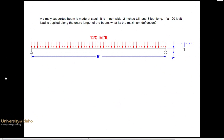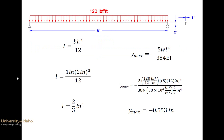We have a steel beam with 120 pounds per foot uniform load applied to the top surface. It is 1 inch wide, 2 inches tall, and 8 feet long. Here's the closed form solution for this particular setup — it gives a deflection of 0.55 inches. Let's see if we can reproduce this inside CATIA.